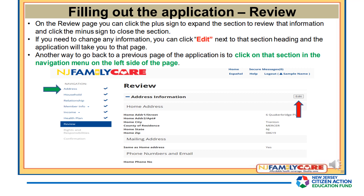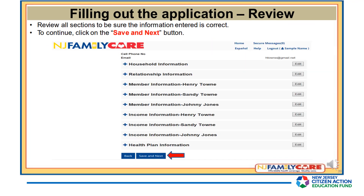On the Review page, you can click the plus sign to expand a section to review that information and click the minus sign to close it. If you need to change any information, click Edit next to that section heading and the application will take you to that page. Another way to go back to a previous page is to click on that section in the navigation menu on the left side of the page. Be sure the information entered is correct, then click on the Save and Next button.